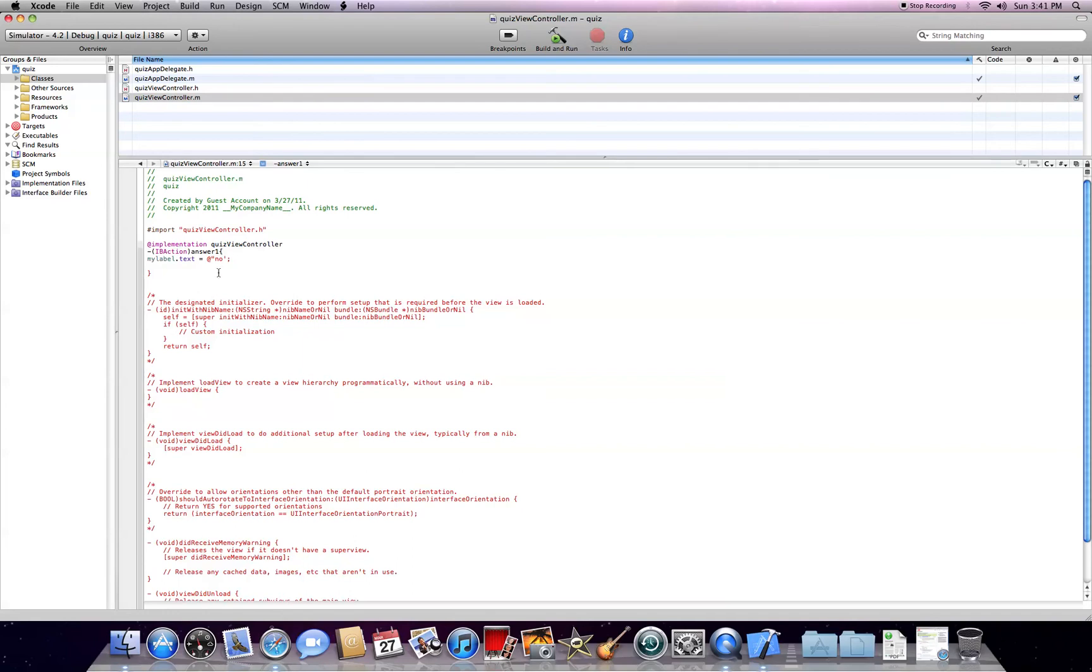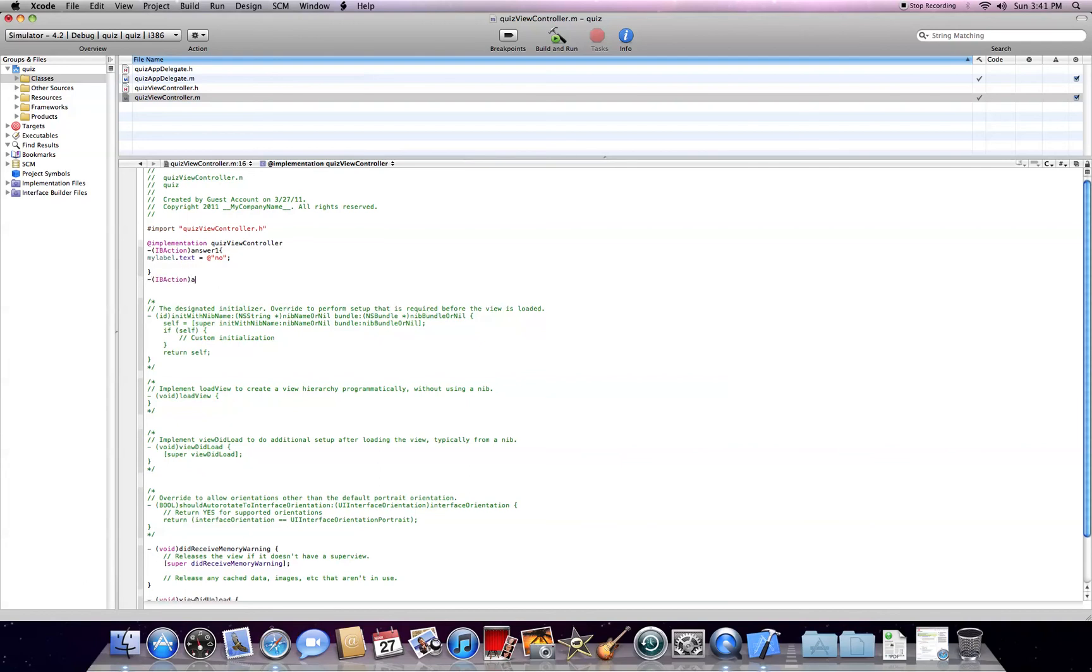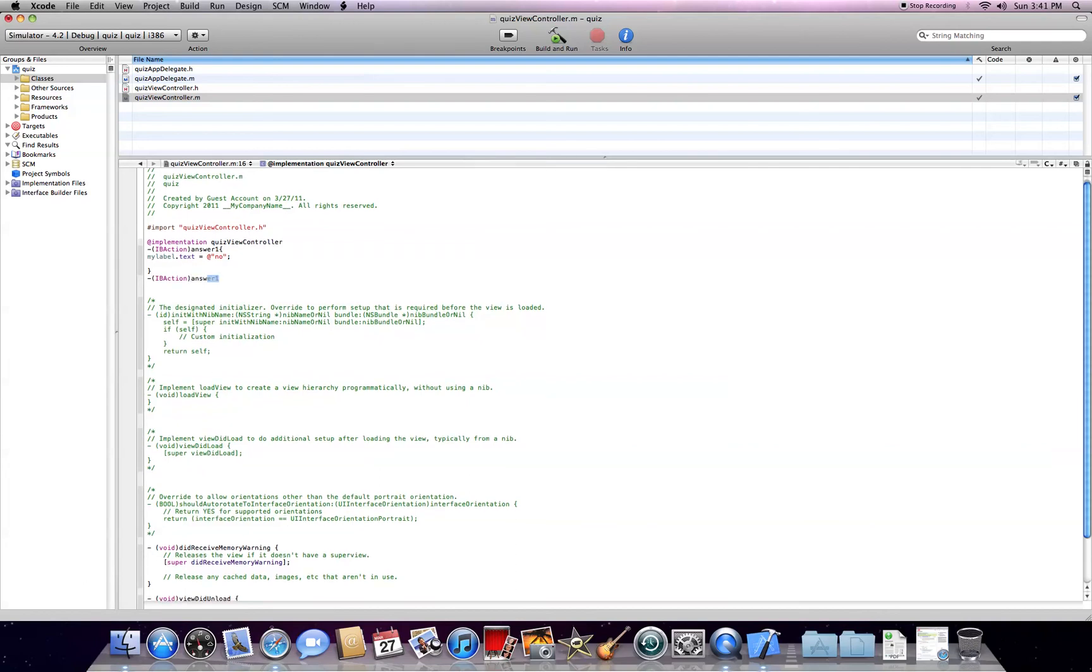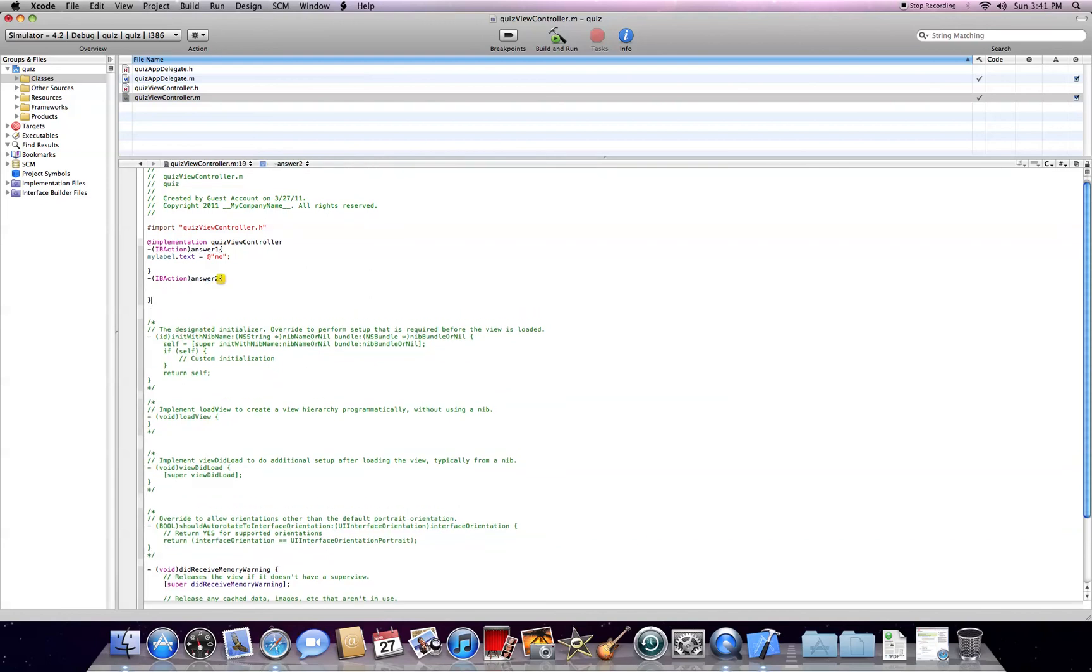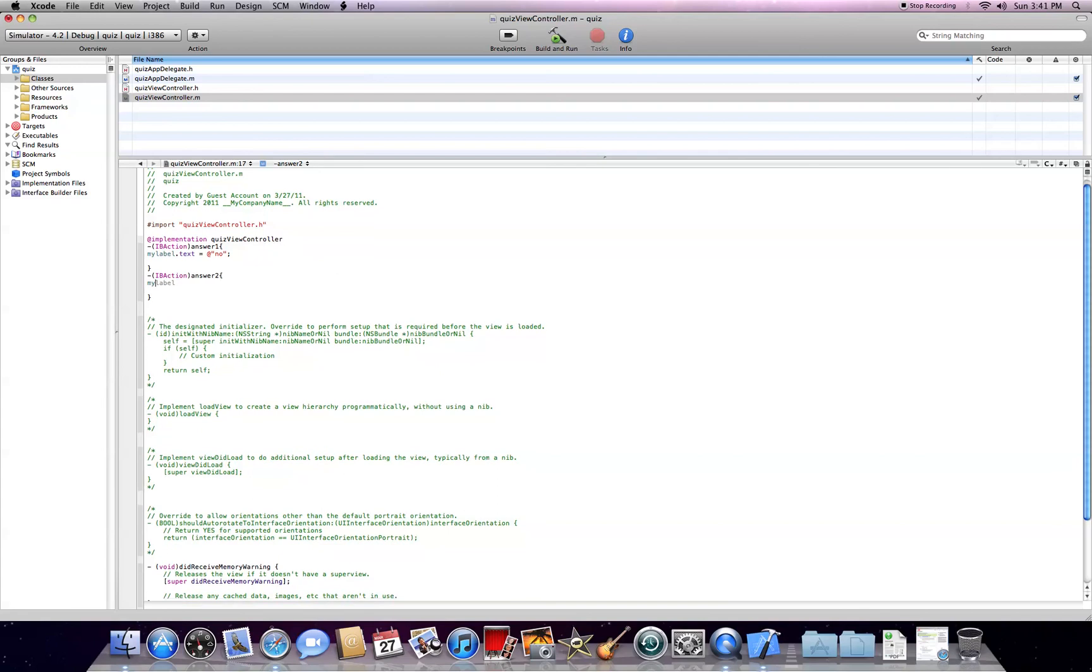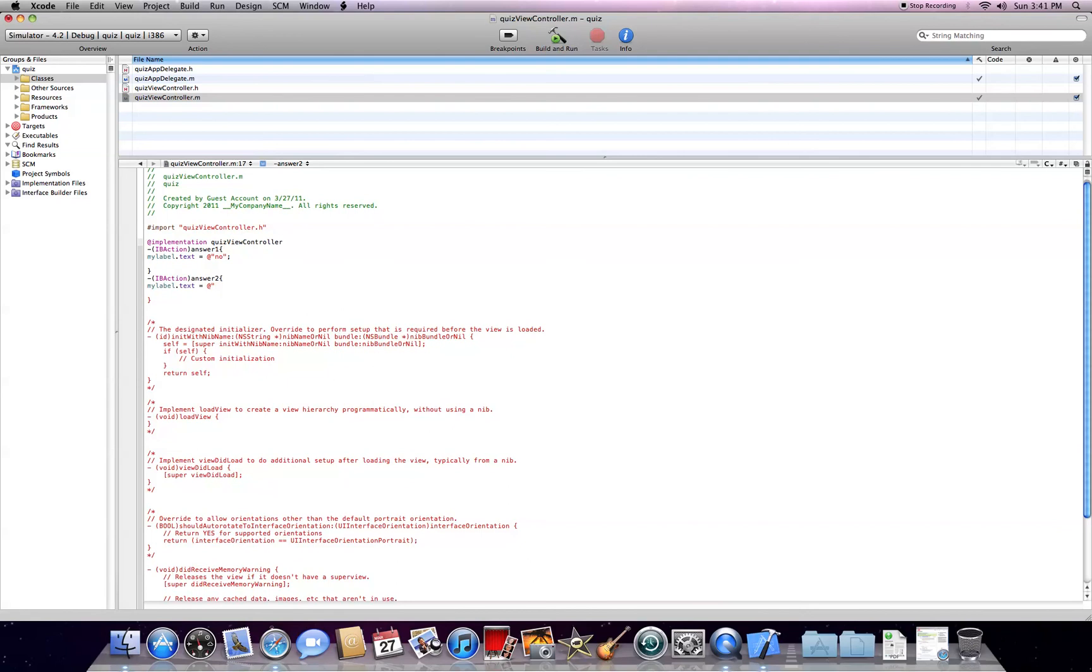Sorry, this right here is supposed to be... and do IBAction here. IBAction answer 2. Do my label dot text equals at quote yes.